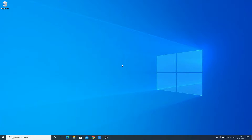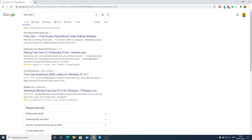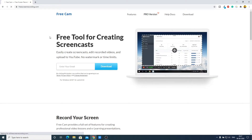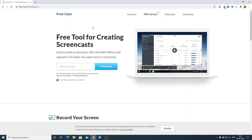To get started, open your favorite browser and search for FreeCam 8. Open the link from freescreenrecording.com — the download link will also be in the description box. This is the official website where you can download FreeCam 8. Here you can see it's described as a free tool for creating screencasts — you can use it to record your computer screen and even edit the recorded video.